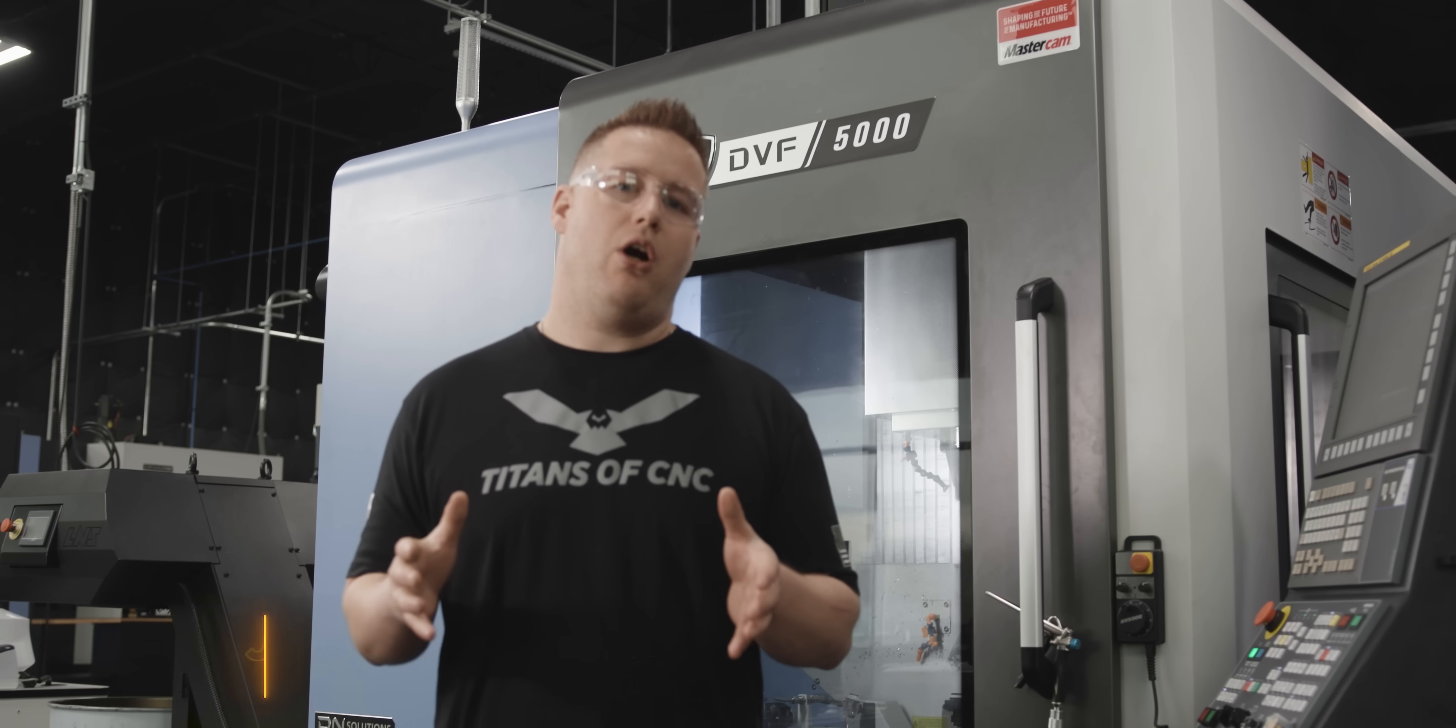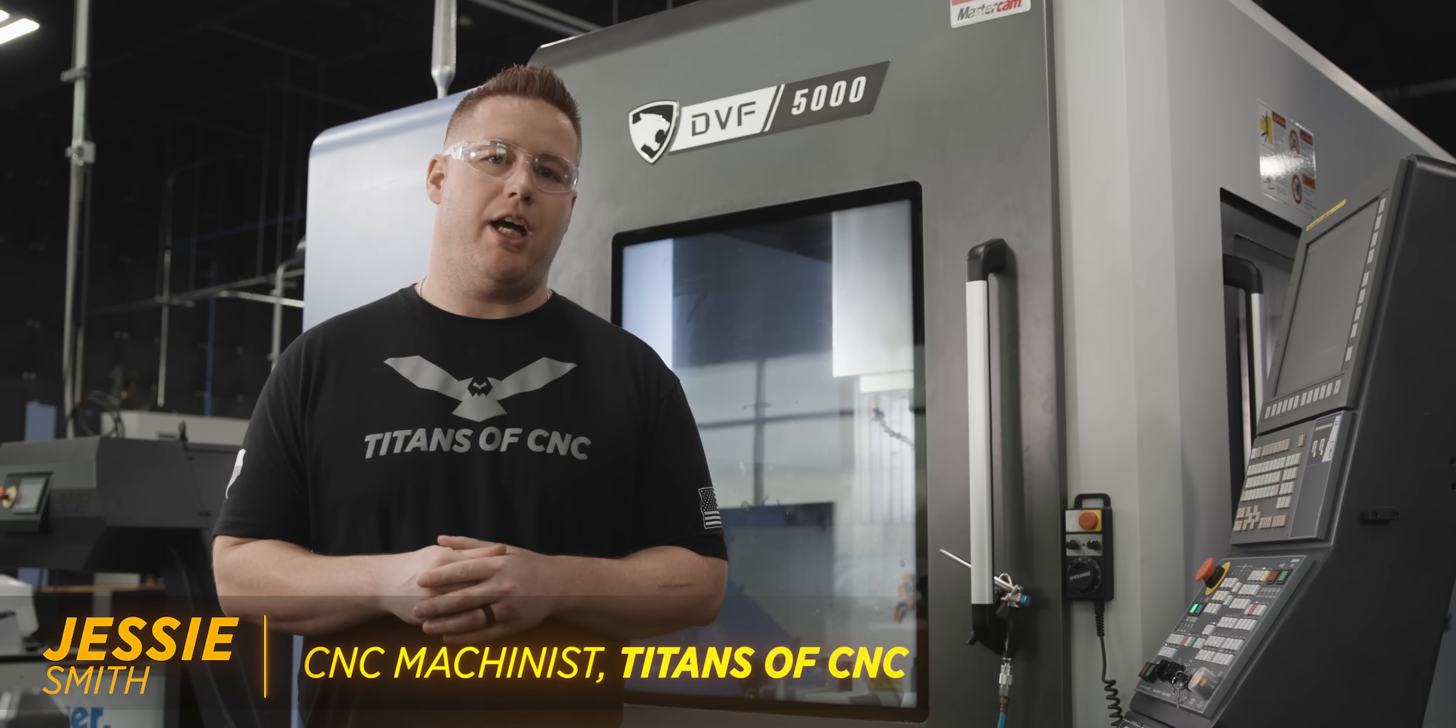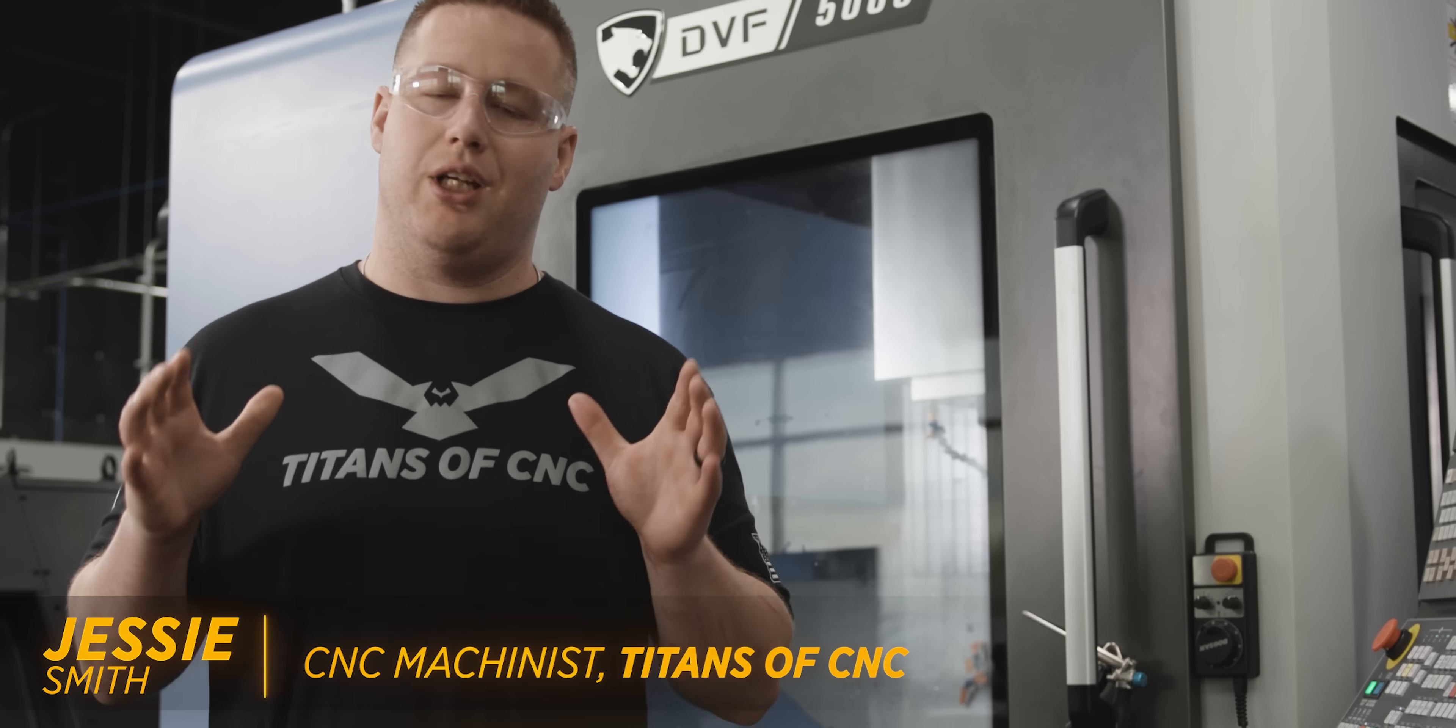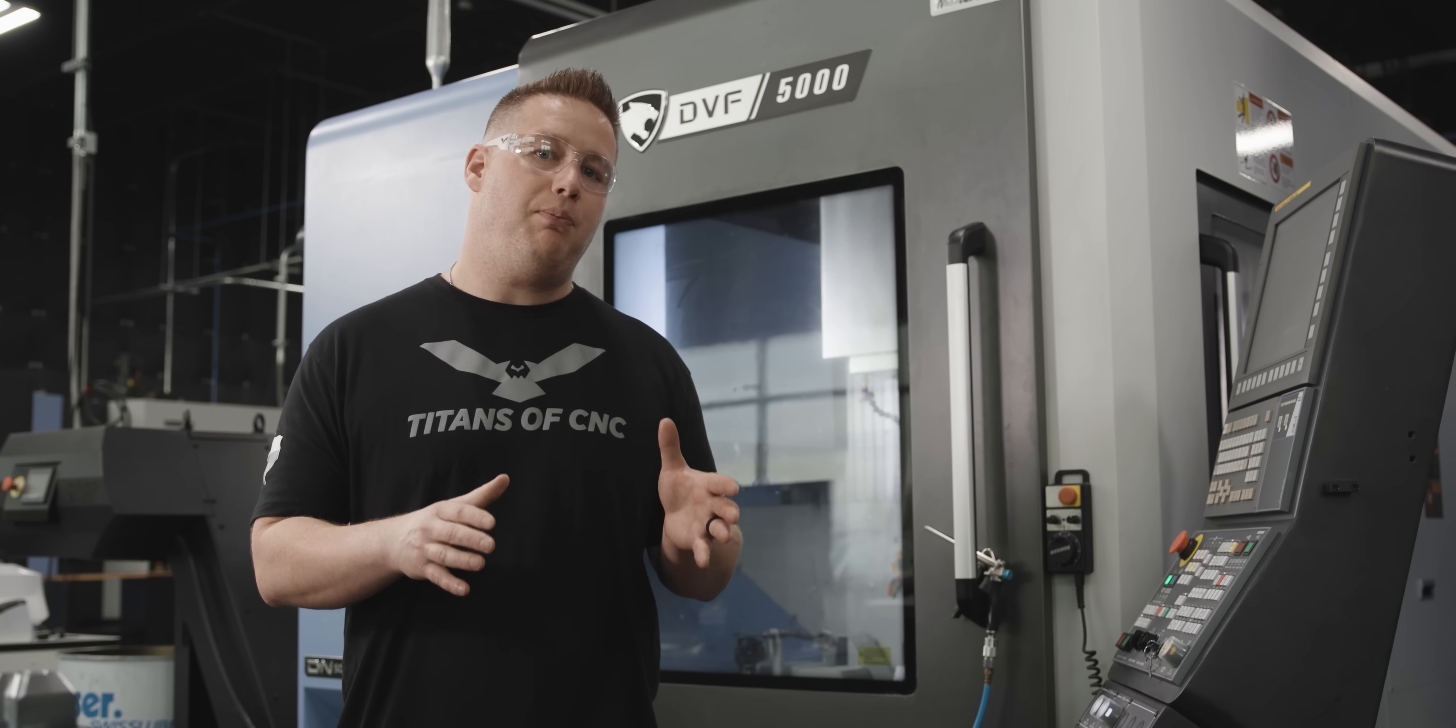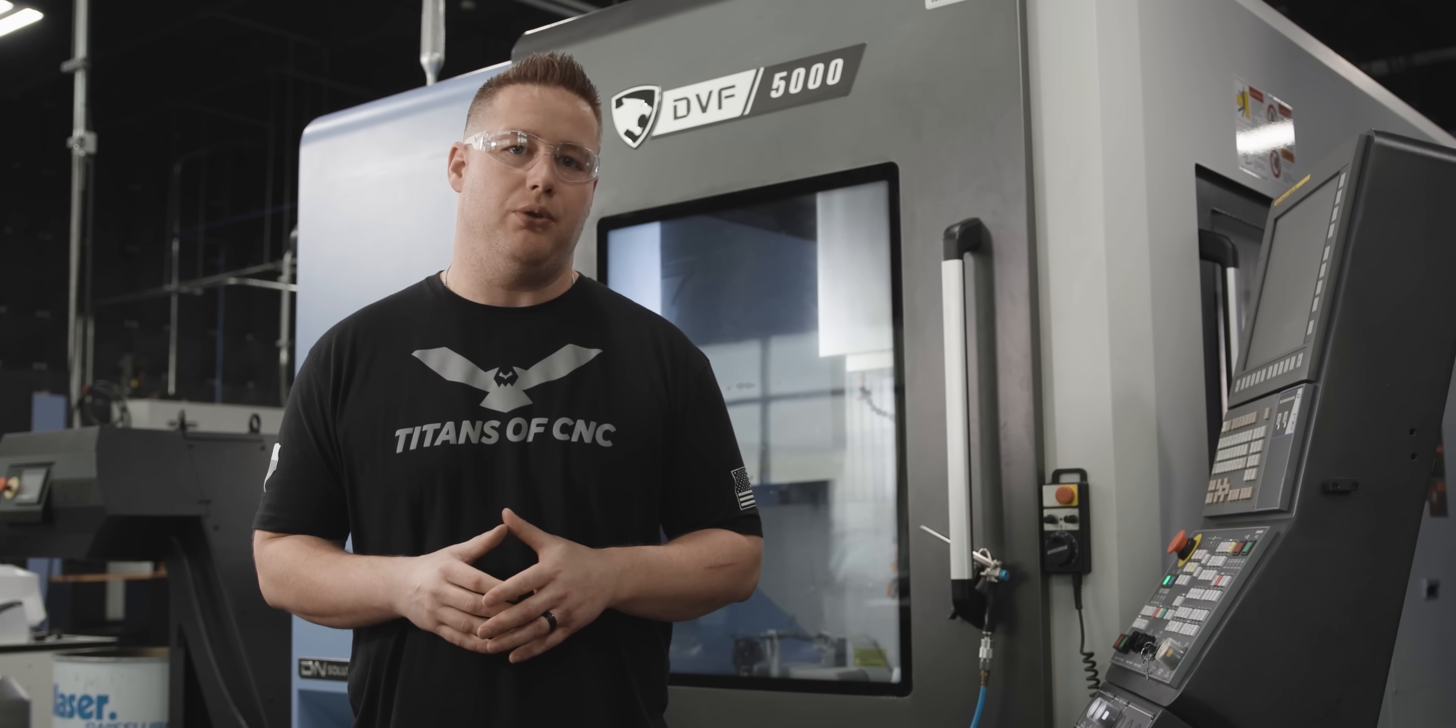So here we are at the DN Solutions DVF 5000, which is my go-to machine because it eliminates a lot of setups for me. Something like this we need to keep as simple and fast as possible, so let me show you what we're dealing with here.